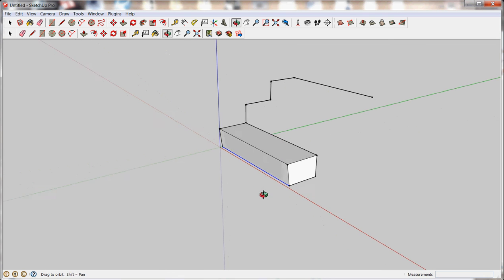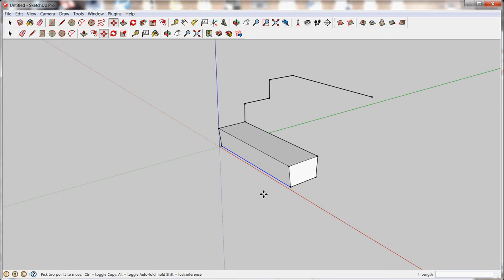So anyway, that's the basics for in SketchUp for part one, for orbiting around and finding your way, for drawing lines, and for creating basic shapes. Part two will cover how to turn shapes into groups and move them around.